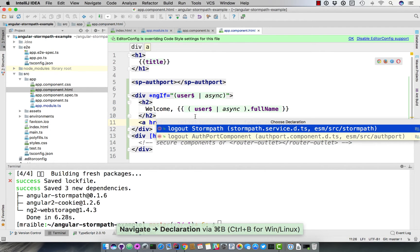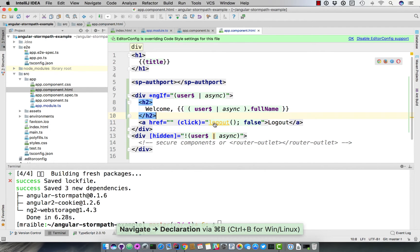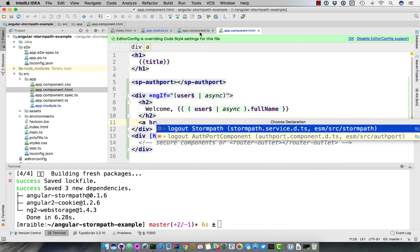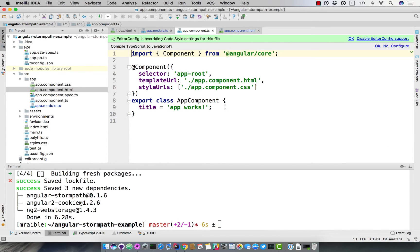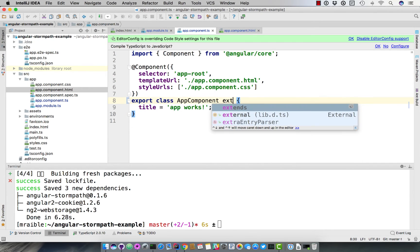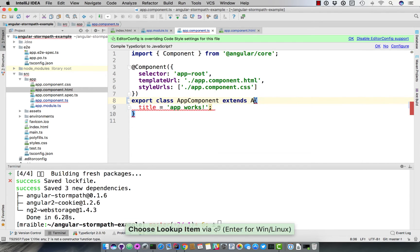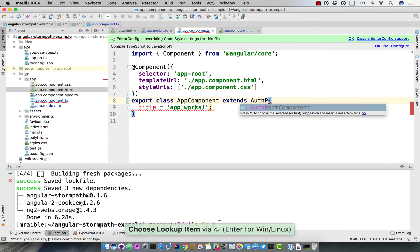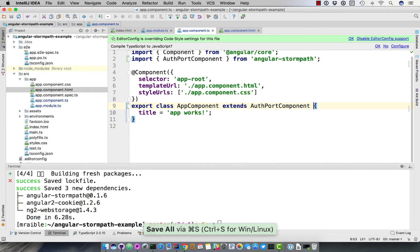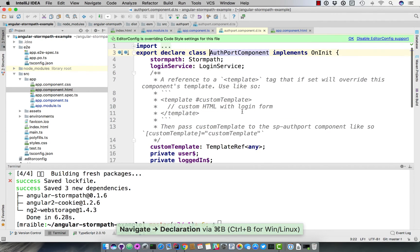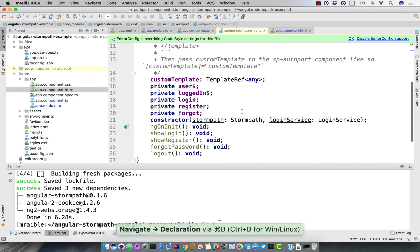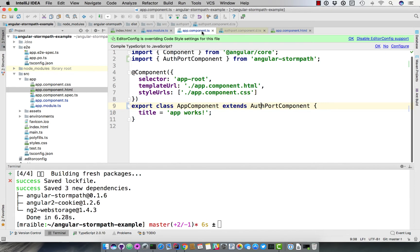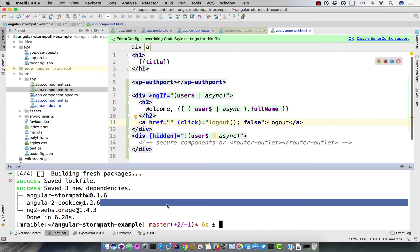aren't really anywhere except you can see here that IntelliJ knows they're in the authport component. So if we go to app component, one of the cool features of Angular 2.3 is you can just override components. So if we extend from authport component, it has that logout function that we need as well as that user observable that we need to actually display this login form.